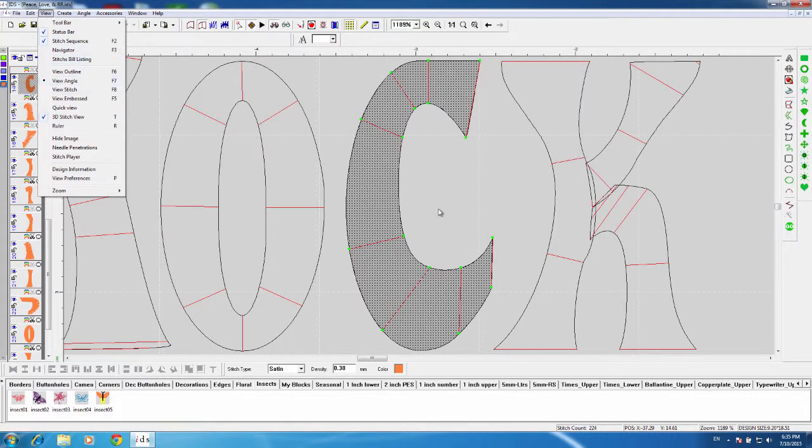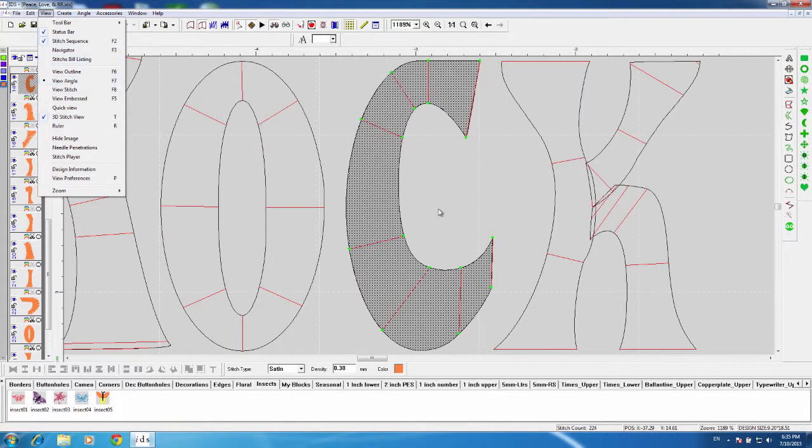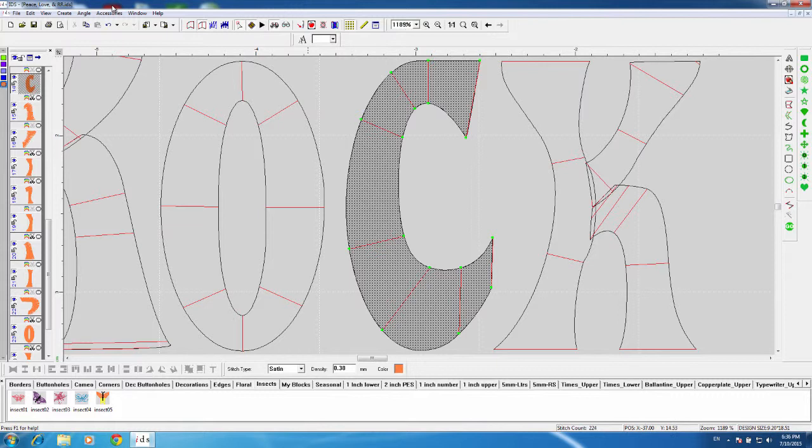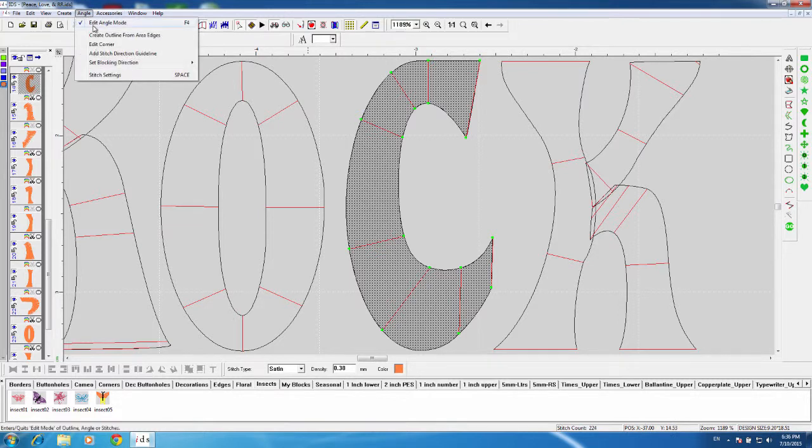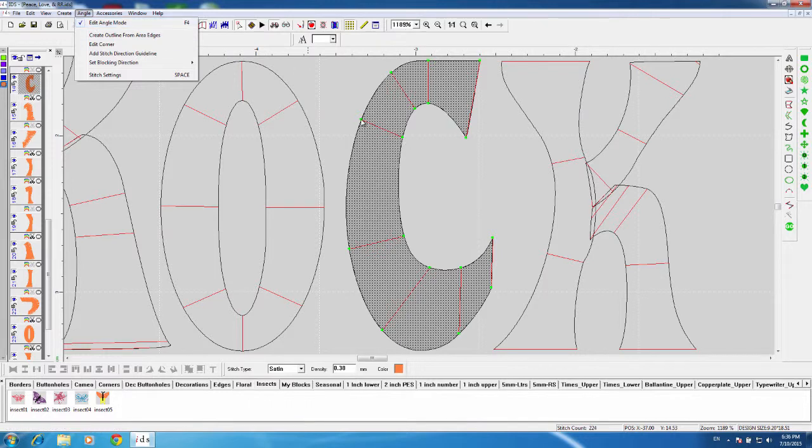You can see with it right-click selected that I do have these angles, these red angles with green nodes. I do have the option Edit Angle Mode selected. And with it selected, you can then choose these little green nodes. It'll turn red and change the angle.